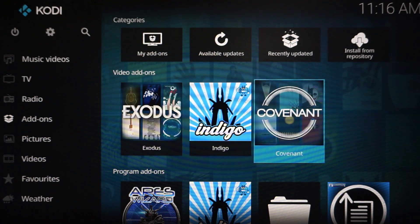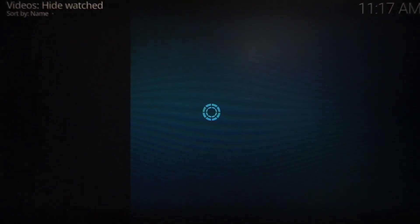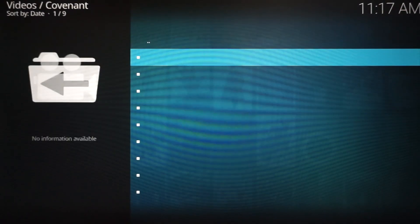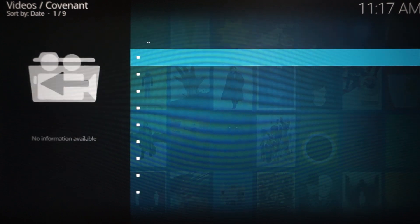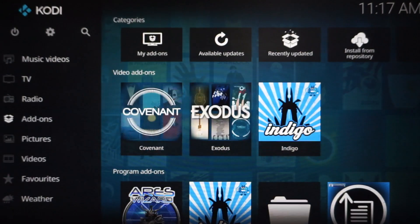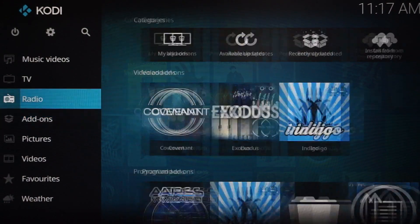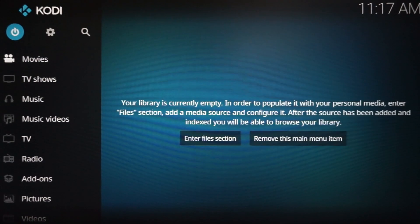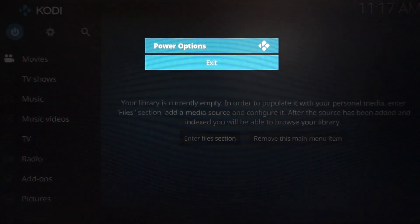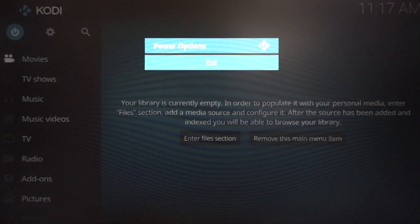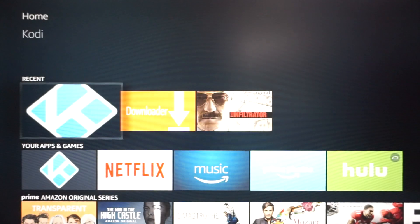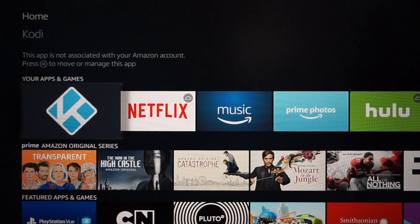Now one thing to know, guys, is when you first install Covenant and you launch it, you're going to get blanks. Don't panic. What you need to do is you need to go up, go back, and go up to the power logo, and we're going to exit Kodi. We've got to relaunch Kodi, guys. So I'm going to show you, I'm exiting Kodi. I just closed it off.